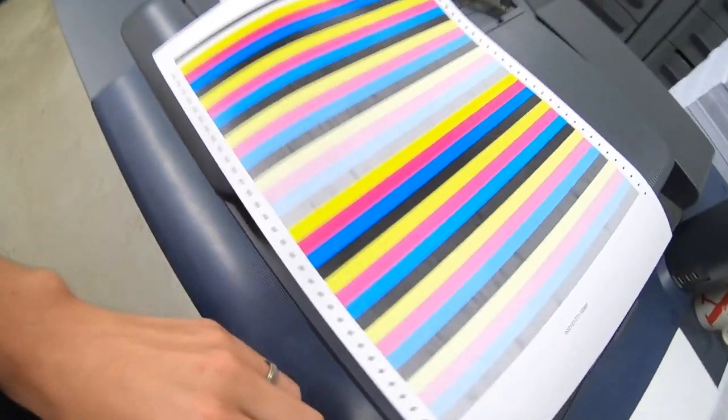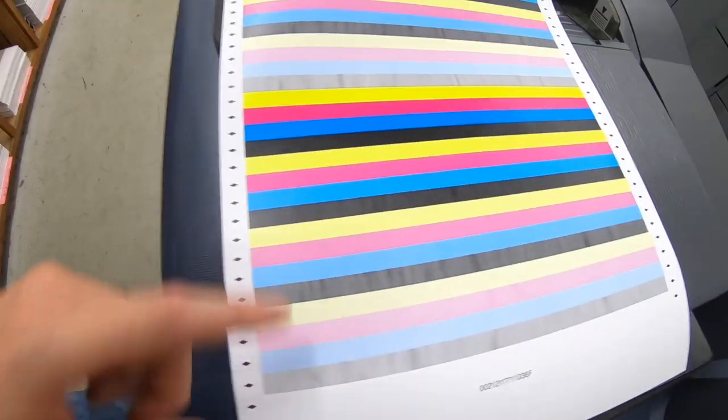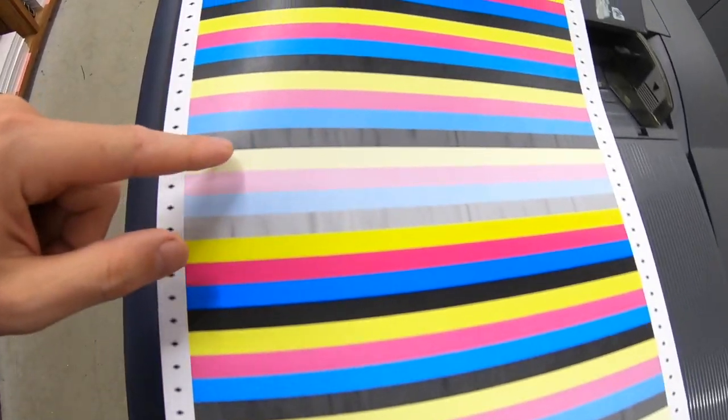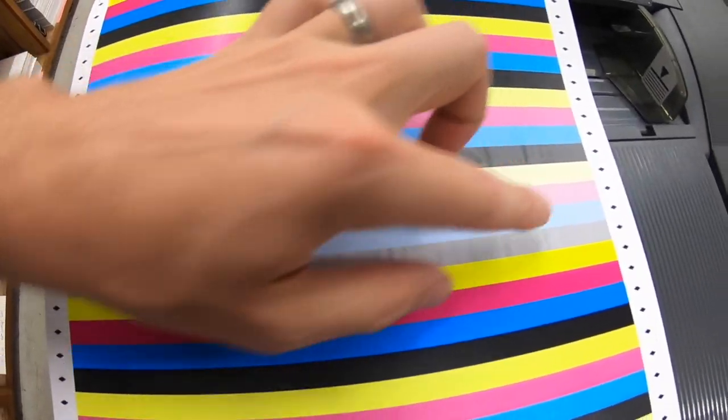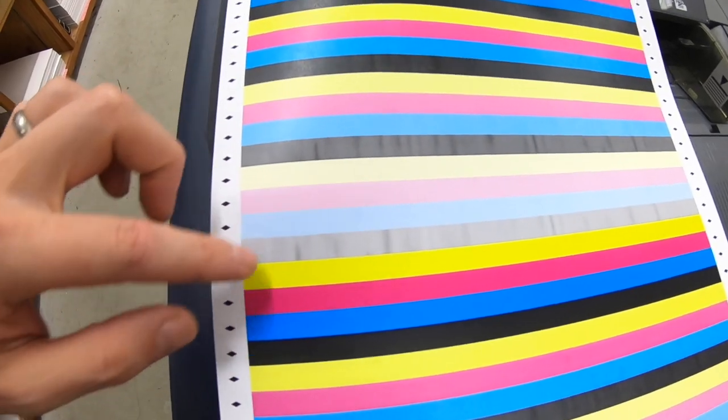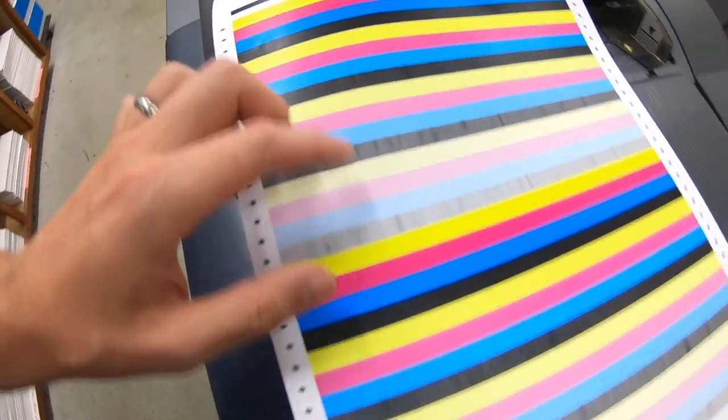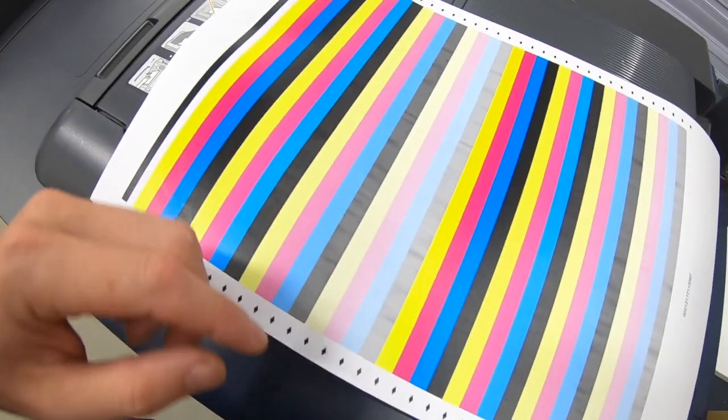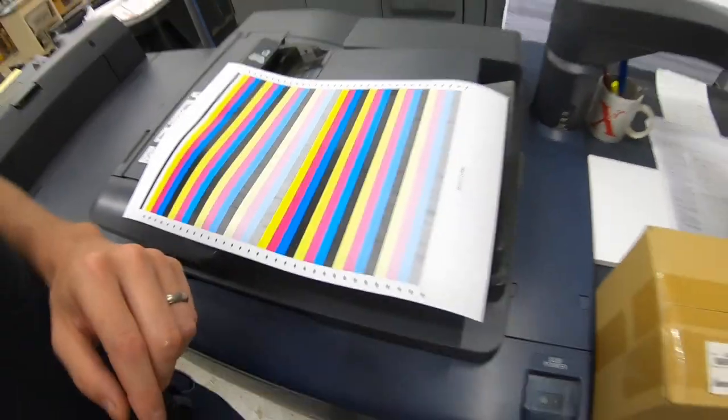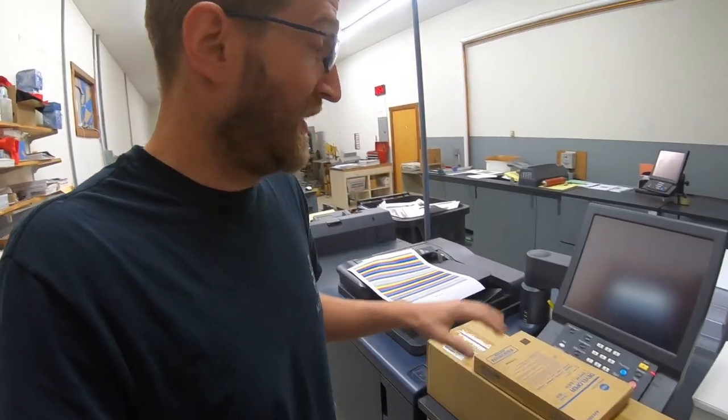We're getting these bands, and that's a telltale sign that it's time to change the developer. And on these 1070s, 2070s, 3070s, most of the newer Konica machines, you're gonna want to replace both the developer and the developing unit at the same time. And the one that's in here is like 200-something percent. It's well beyond its useful life.